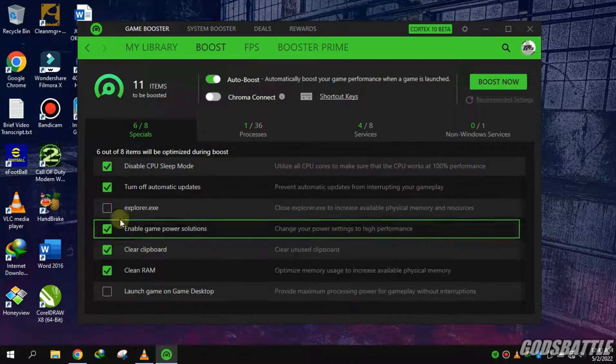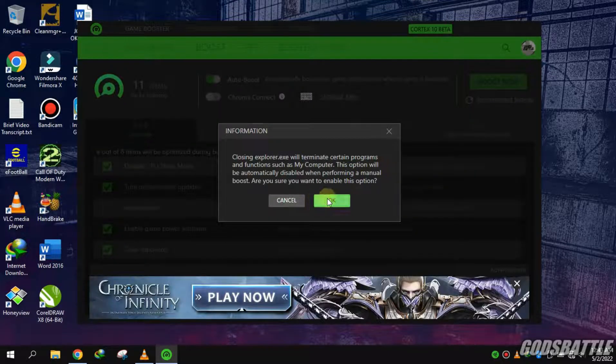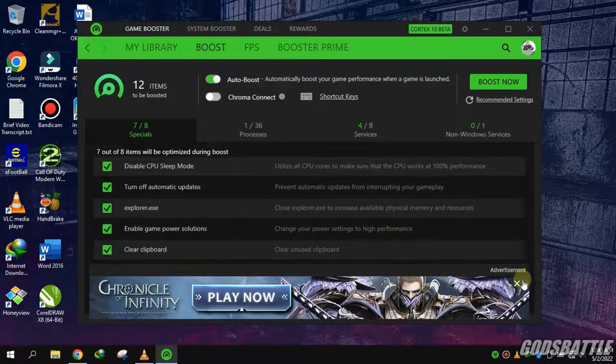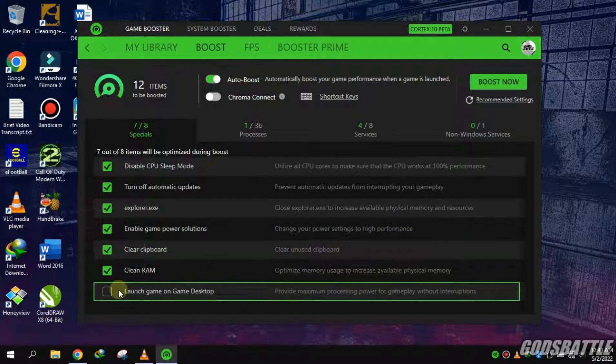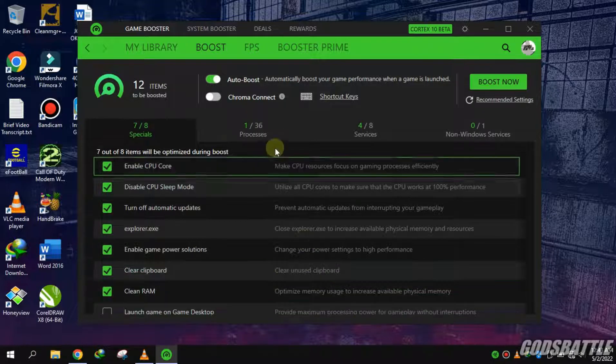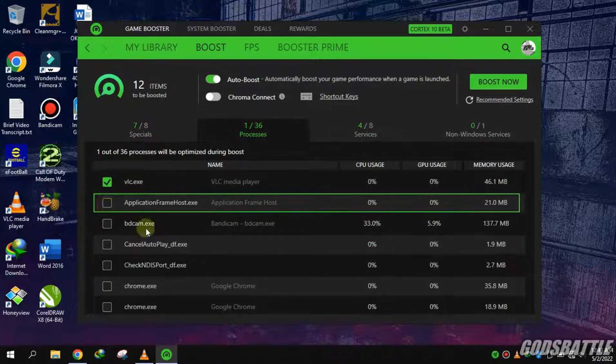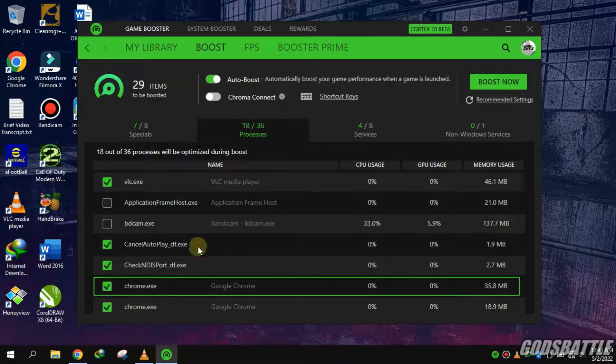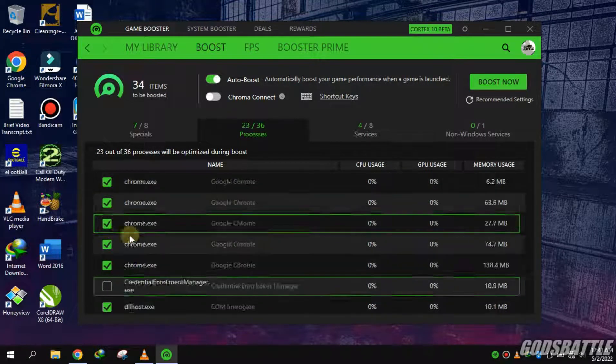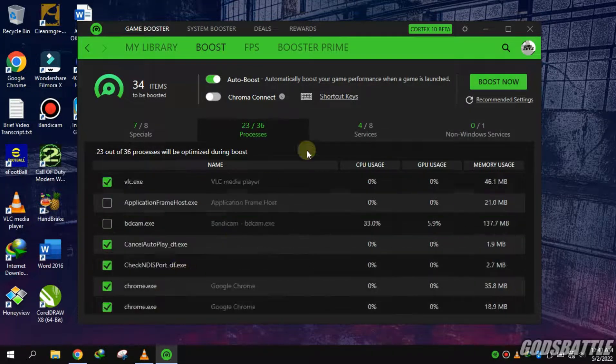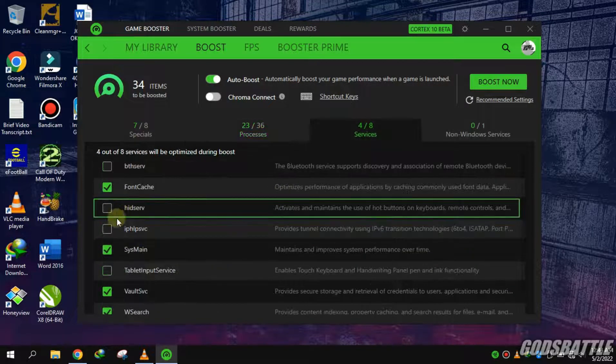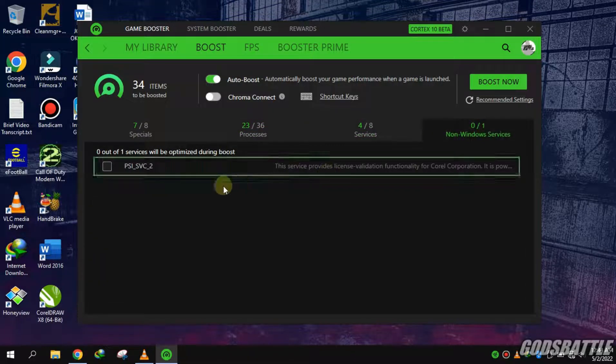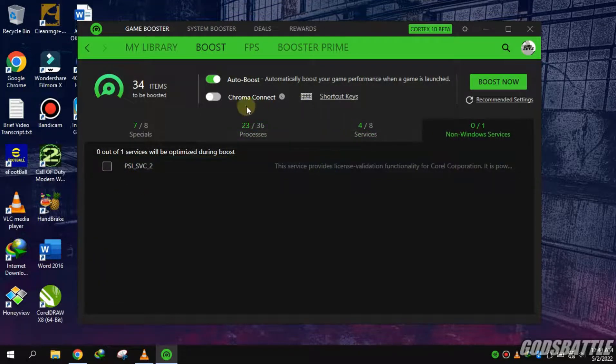So I will just select all the items I think use much RAM. Let me just finish up with this. Just select all the non-Windows services.